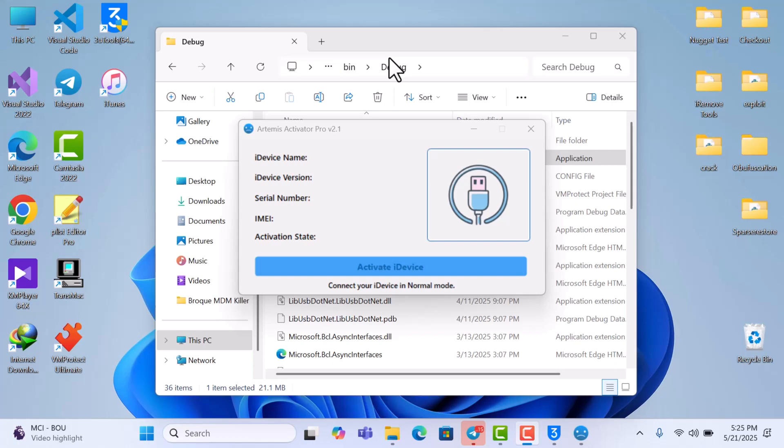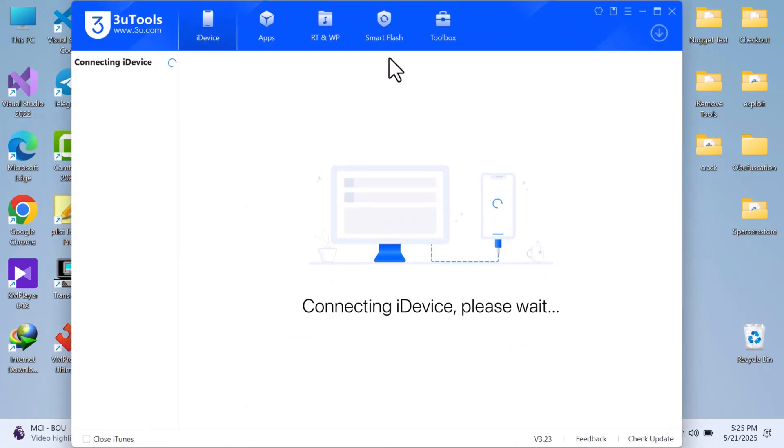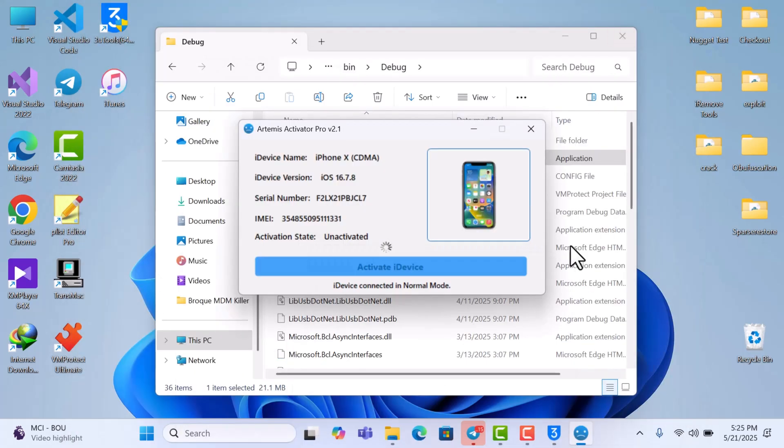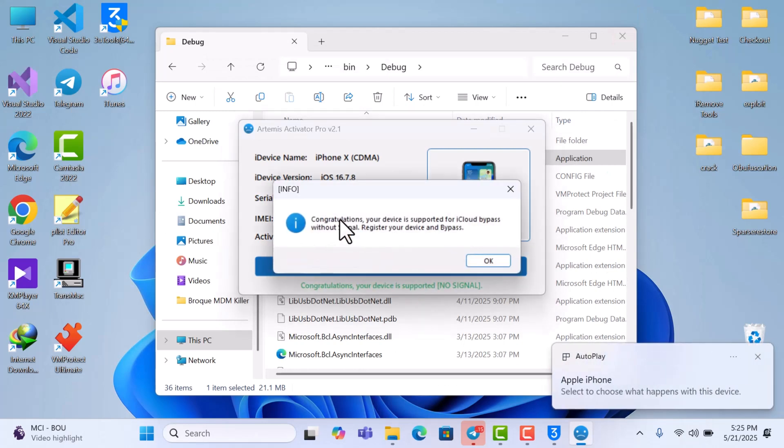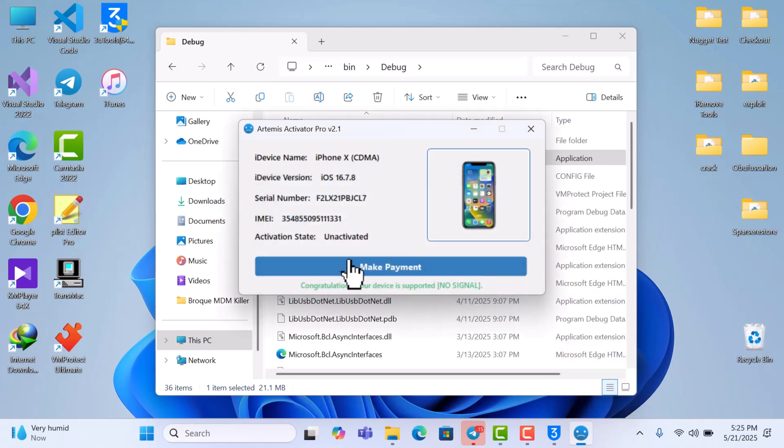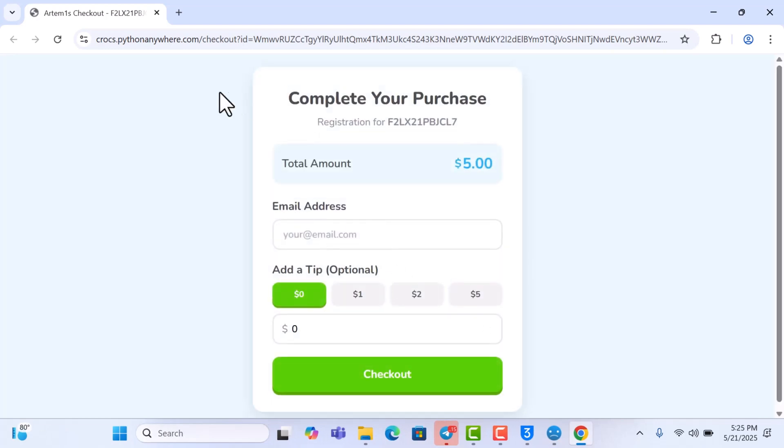The jailbreak is done so I'm just going to reconnect the device. I've reconnected the device so it's going to check. It says congratulations your device is supported for iCloud bypass without signal. So I just click on here okay and then click on make payments.